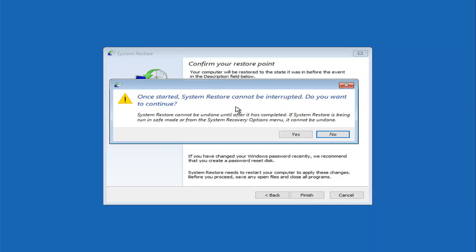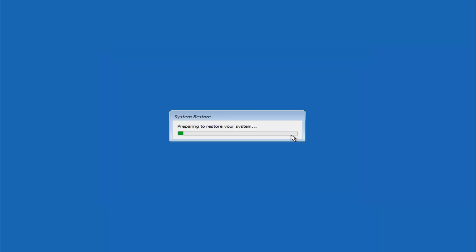It should say, once started, System Restore cannot be interrupted. Do you want to continue? System Restore cannot be undone until after it has completed. If System Restore is being run in Safe Mode or from the System Recovery Options menu, it cannot be undone. Left-click on Yes, and this will take a few minutes to run, so please be patient.